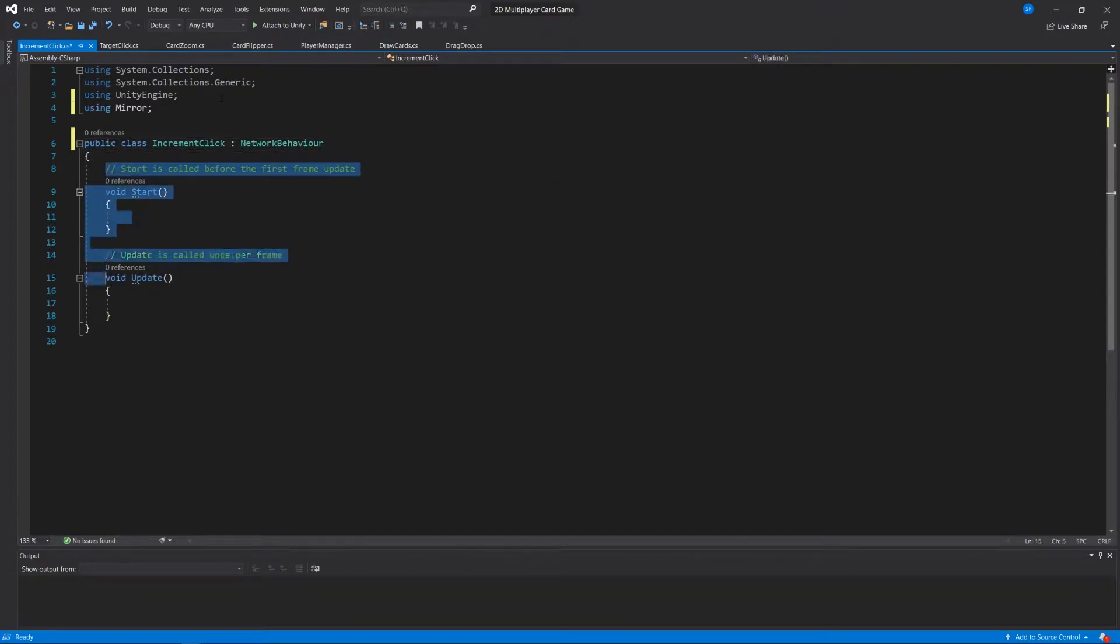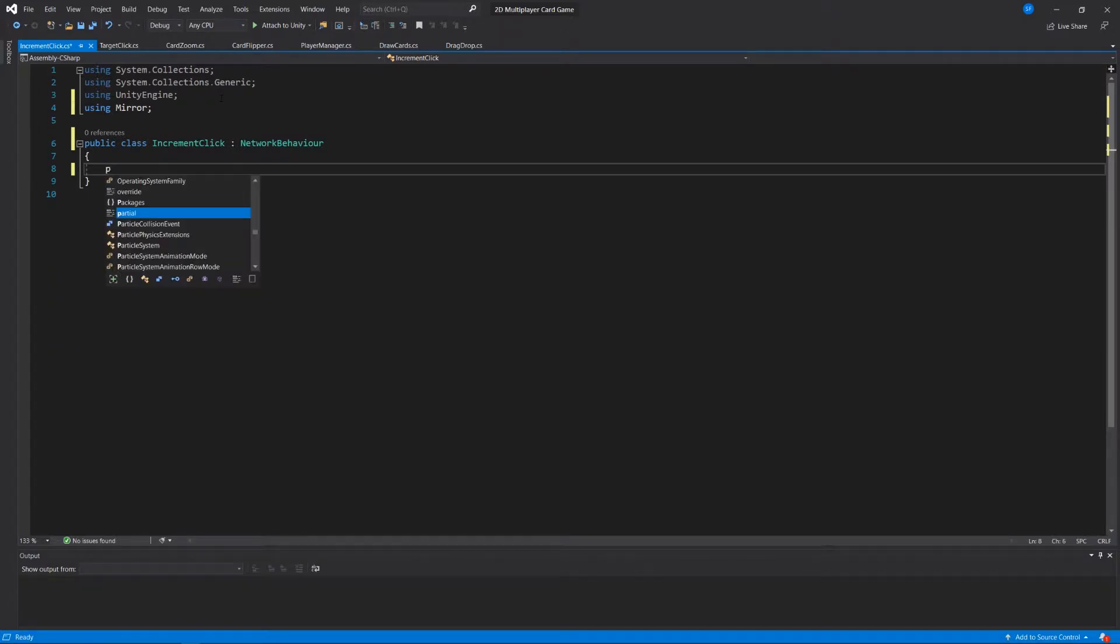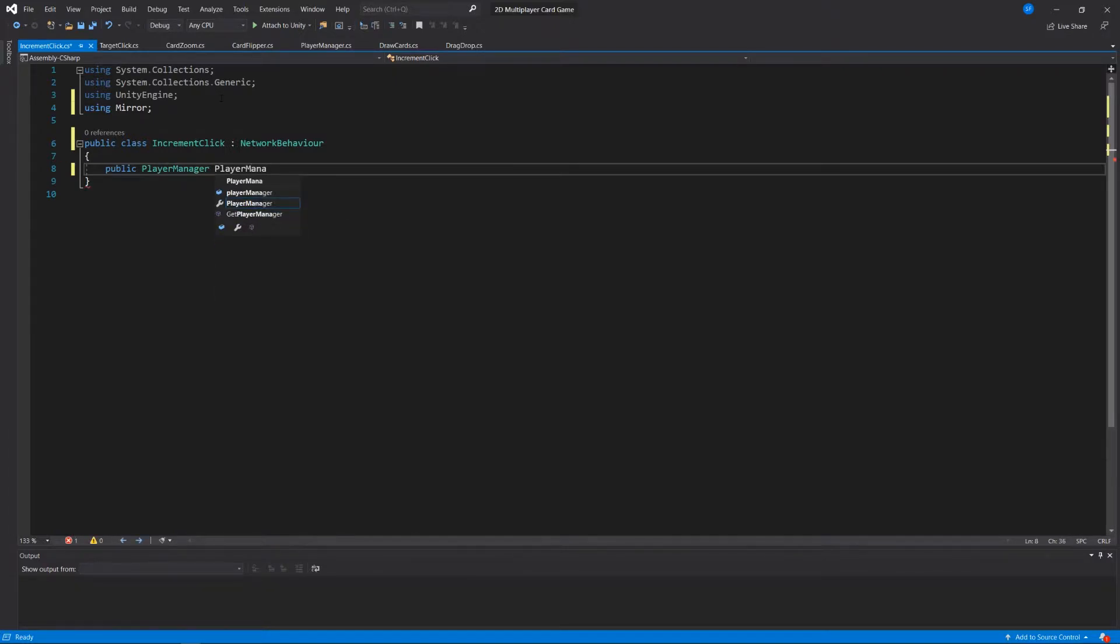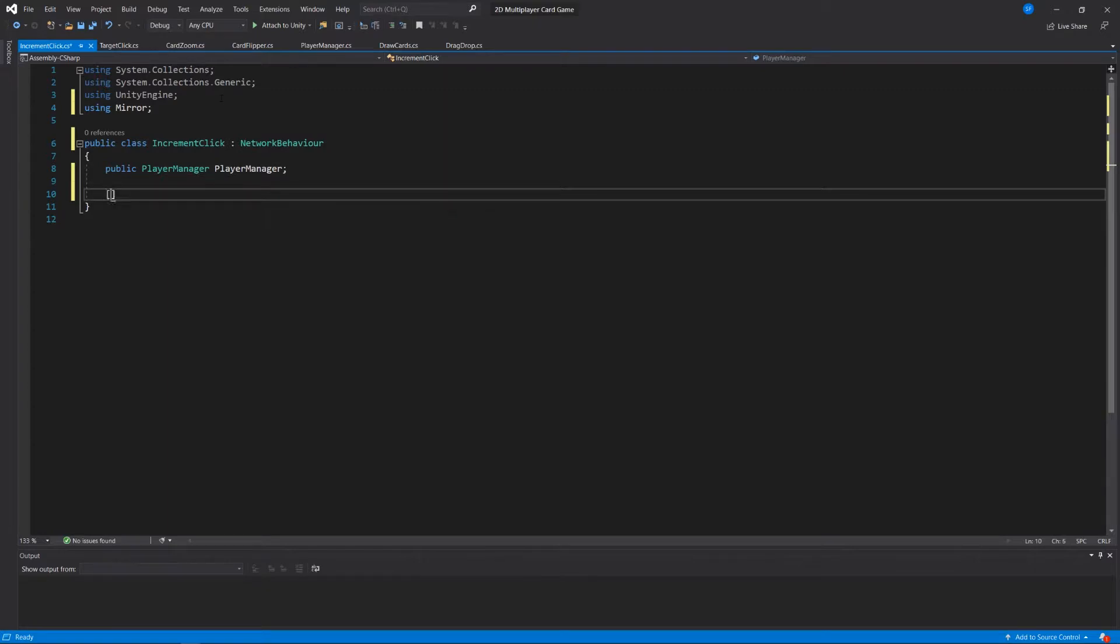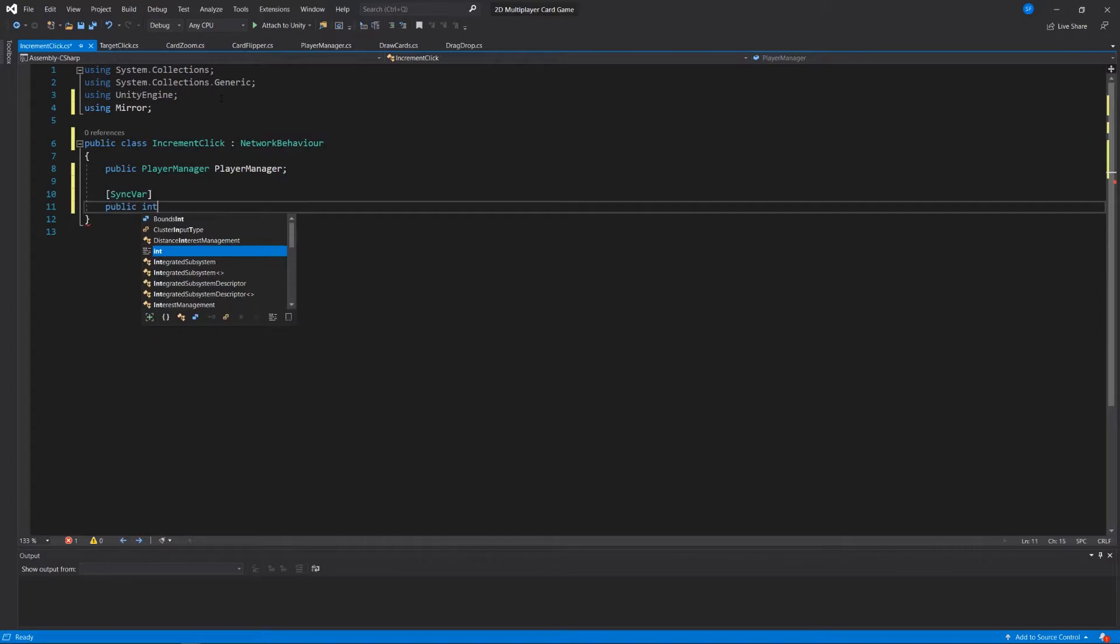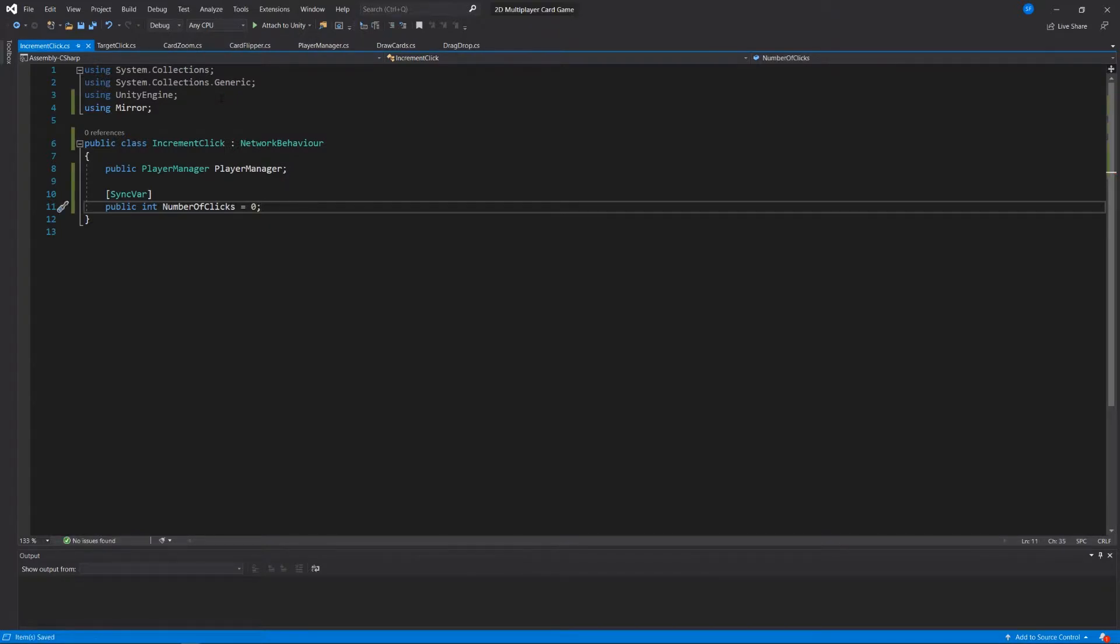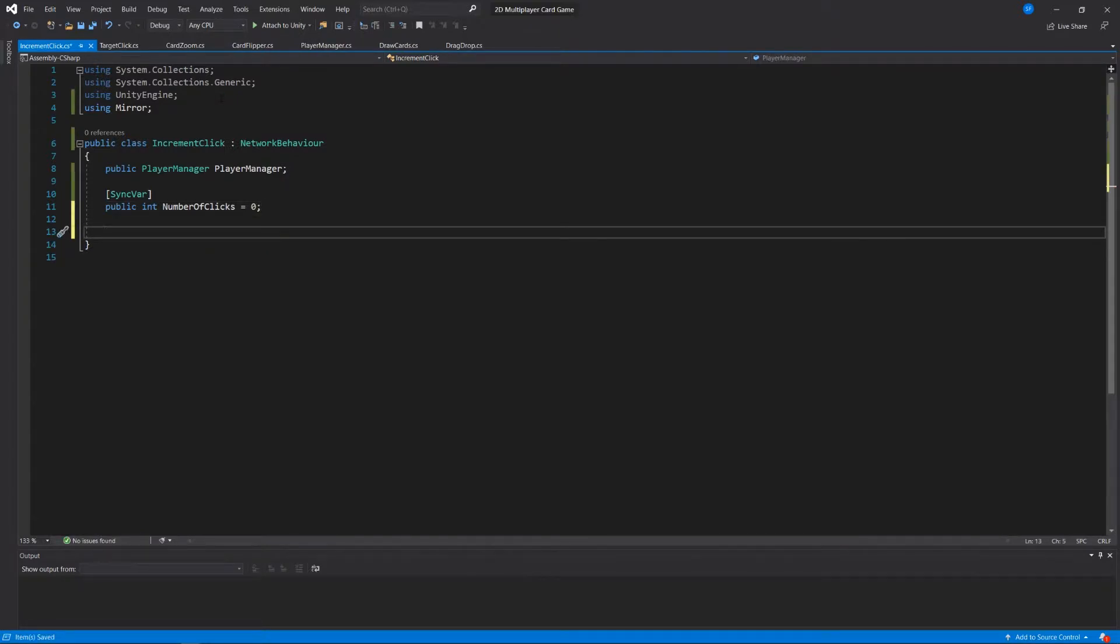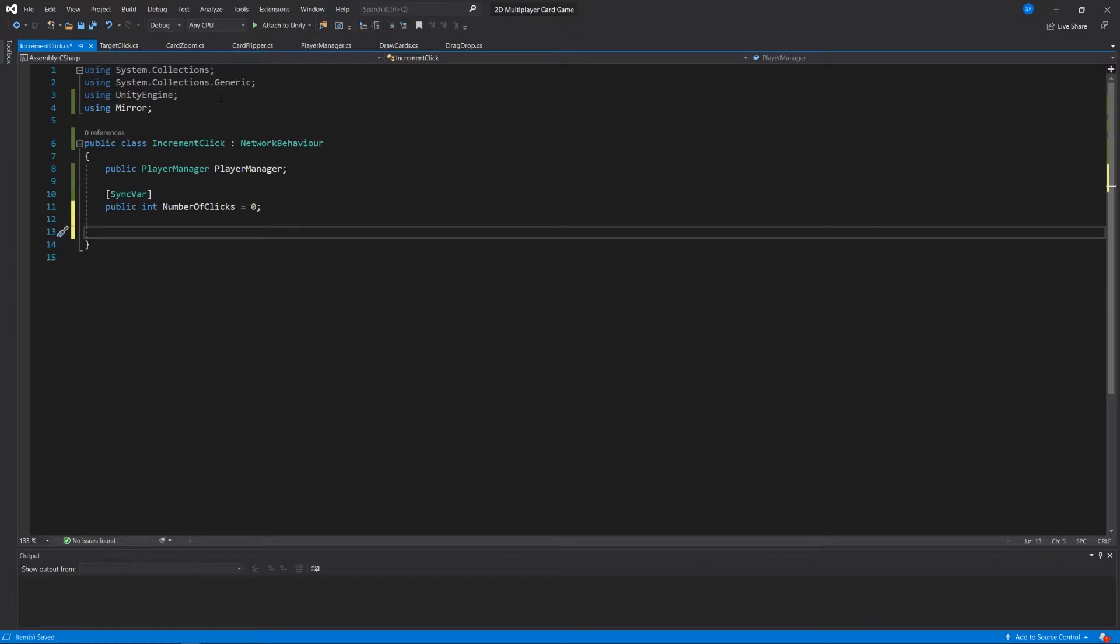And as we've done many times before, we're going to declare a public player manager called player manager. You'll find that in the documentation that syncvar declaration requires the syncvar attribute immediately preceding it. And we'll just call this a public integer number of clicks equals zero. Okay, that'll be our sync variable. The first few times I was working with sync variables, I was kind of thinking of something as local that would be updated somehow by clicking on something or whatever. It's just important to impress upon your mind right now that the sync variables and all synchronization needs to be managed by the server. We'll see what that means in just a moment.